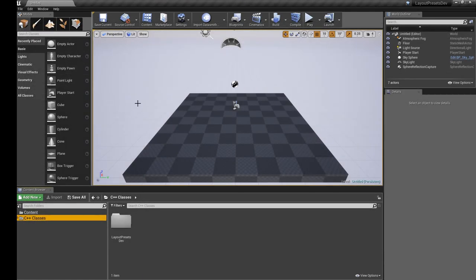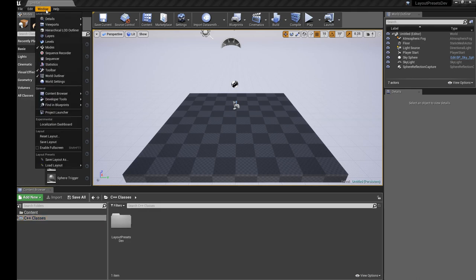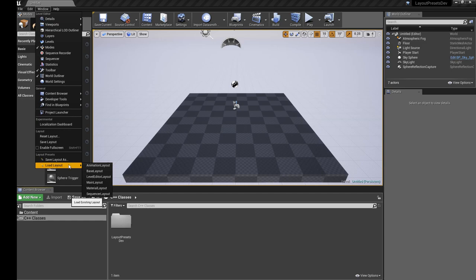Then very simply under Window, you'll have two new options: Layout Presets and Save Layout As or Load Layout.